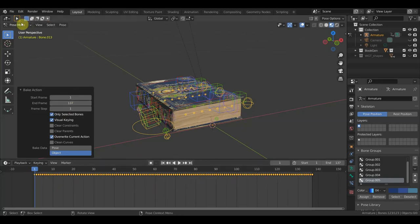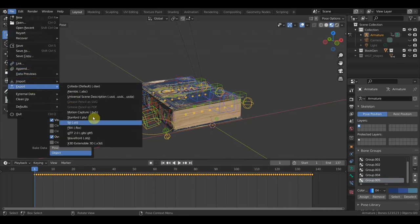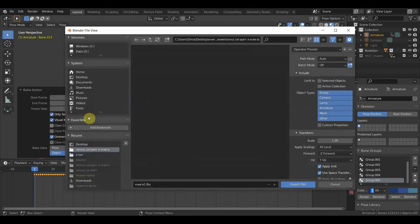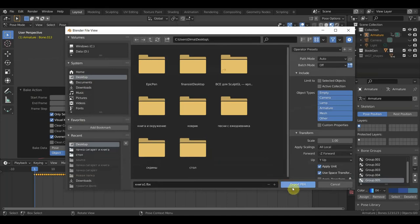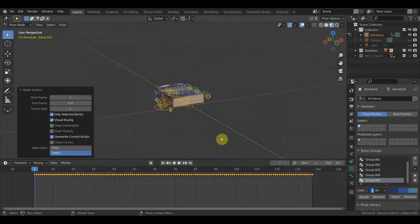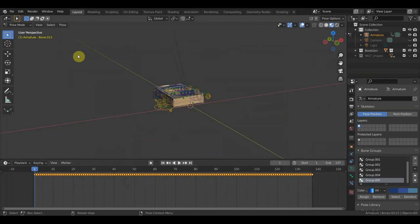Сохраняем, опять же, из PostMod. Не сохраняем из Object, а именно из PostMod. Сохраняем. Экспортируем в FBX файл — Desktop, на рабочий стол, допустим. Всё, экспортировалось.